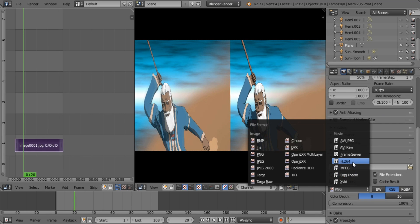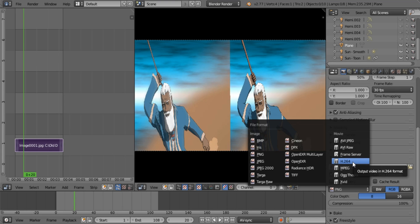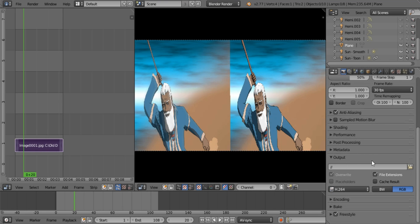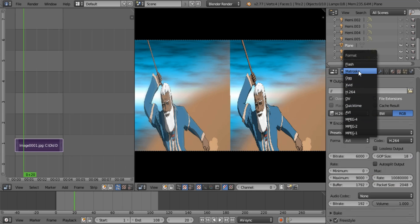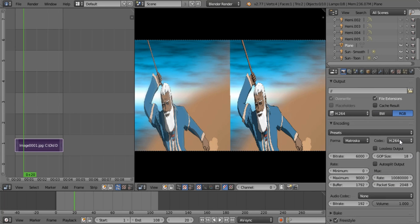You would select H264, but in the newer version of Blender 2.79, you would go for FFmpeg video. So just a heads up. So I'm going to go for H264 and I'm going to be selecting Matroska. And of course I'm sticking with H264.